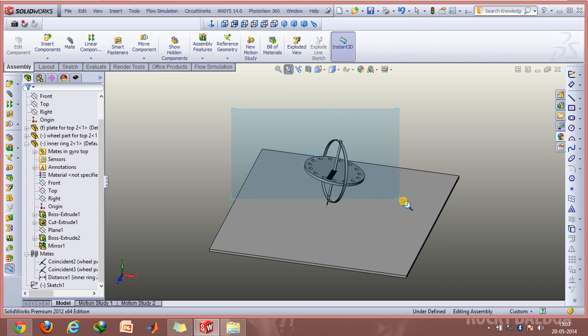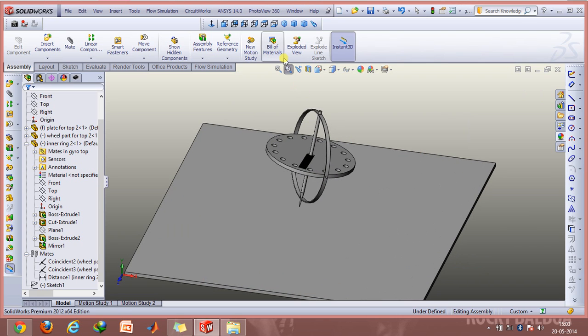First we will discuss all the parts that are involved and then we will see how we can simulate this.